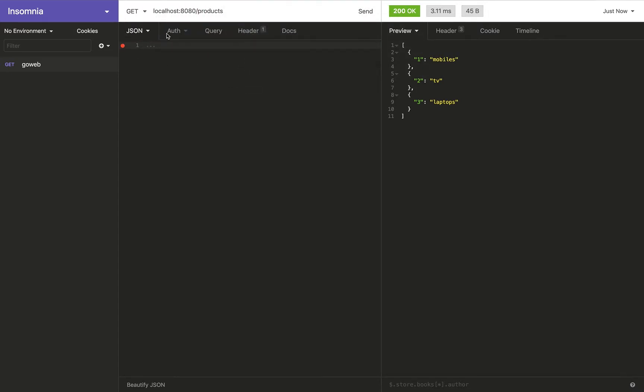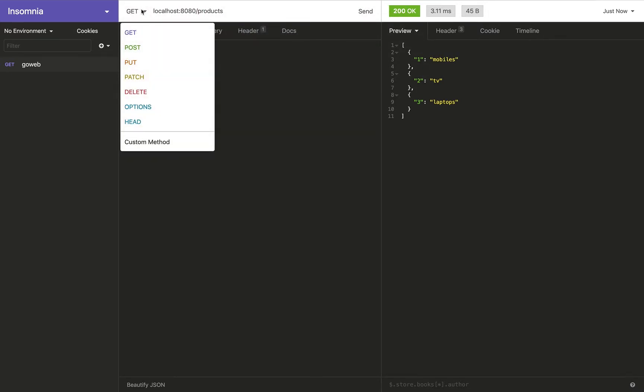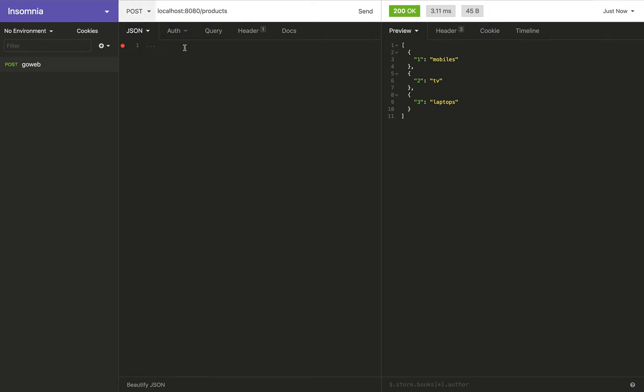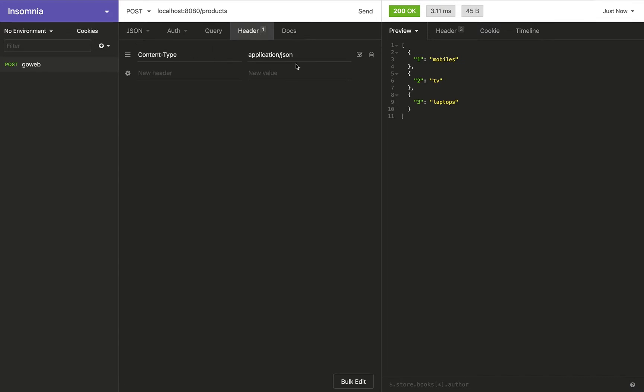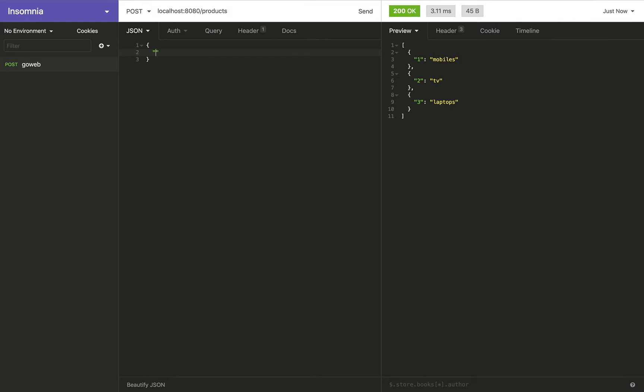And how is it going to do that? Well, I'm going to change the method to POST. I have a JSON type here, so when you go to the header I'm sending the content type as application/json. And I'm going to add product name and I'm going to say headsets as one of the product categories.